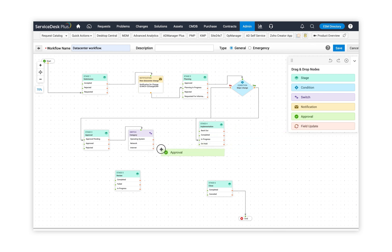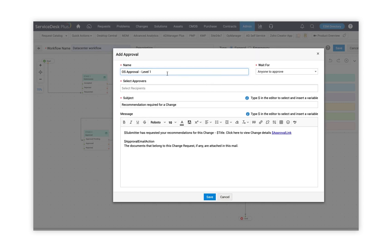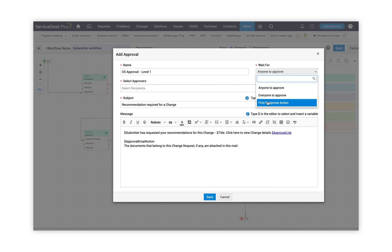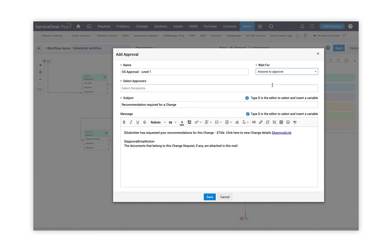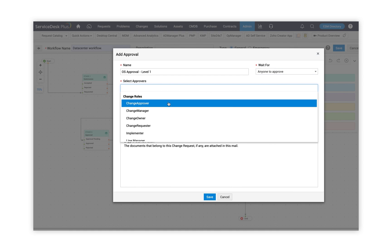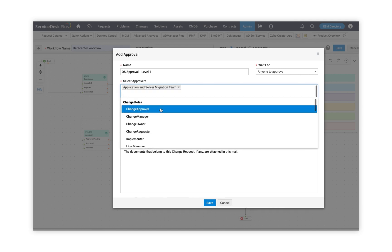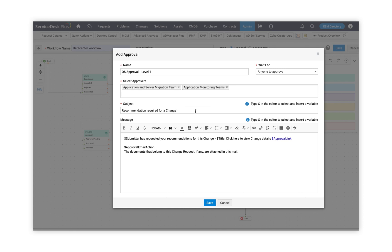I drag and drop the approval node into the canvas and configure my approval. I provide the approval name and choose wait for. If I choose 'anyone to approve,' anyone can approve; if everyone rejects, the change is auto-rejected. 'Everyone to approve' means everyone has to approve; if one rejects, the approval is rejected. 'First response action' means whoever first approves or rejects, that is considered the decision. I then choose approvers from change roles, organizational roles, and CABs defined in the admin section. Use dollar variables in subject and message to add data from the change, then click save.